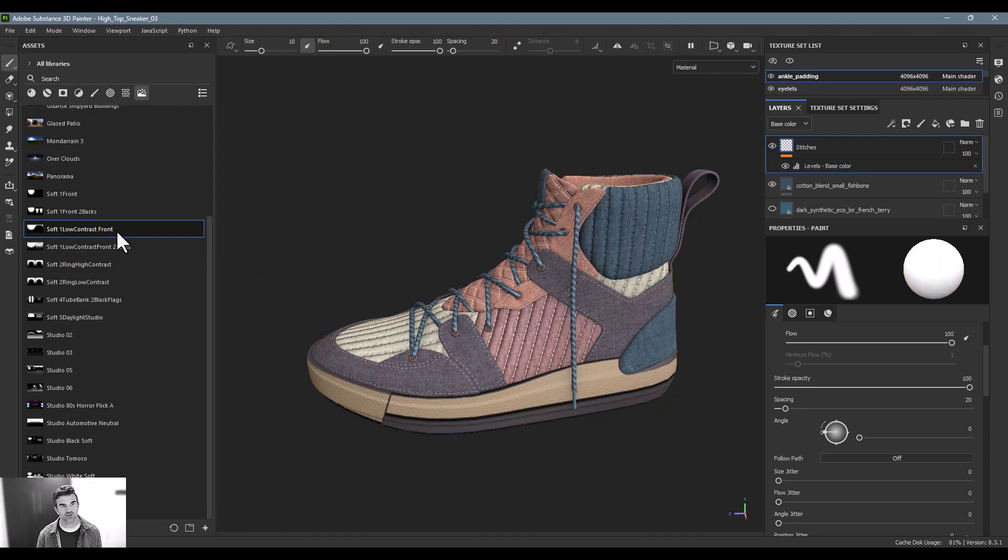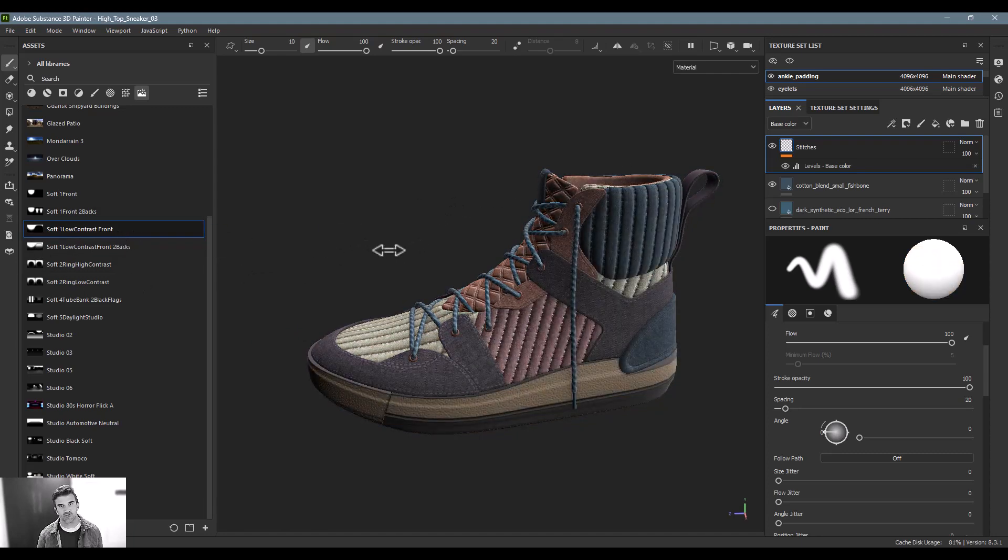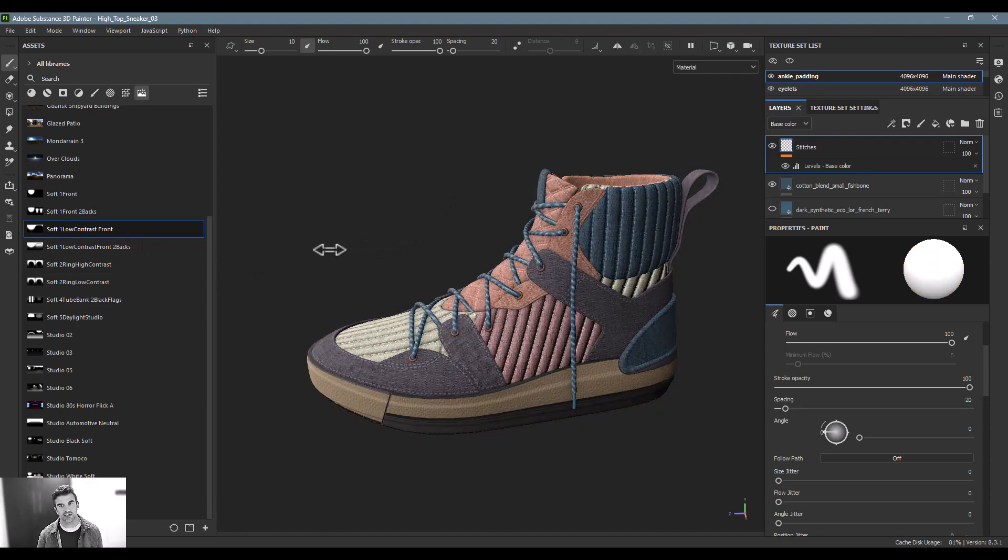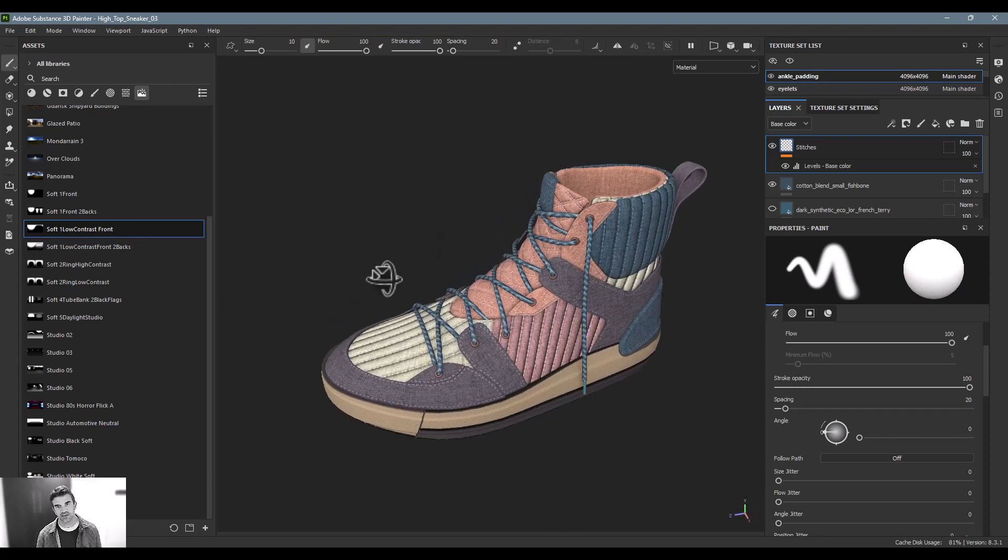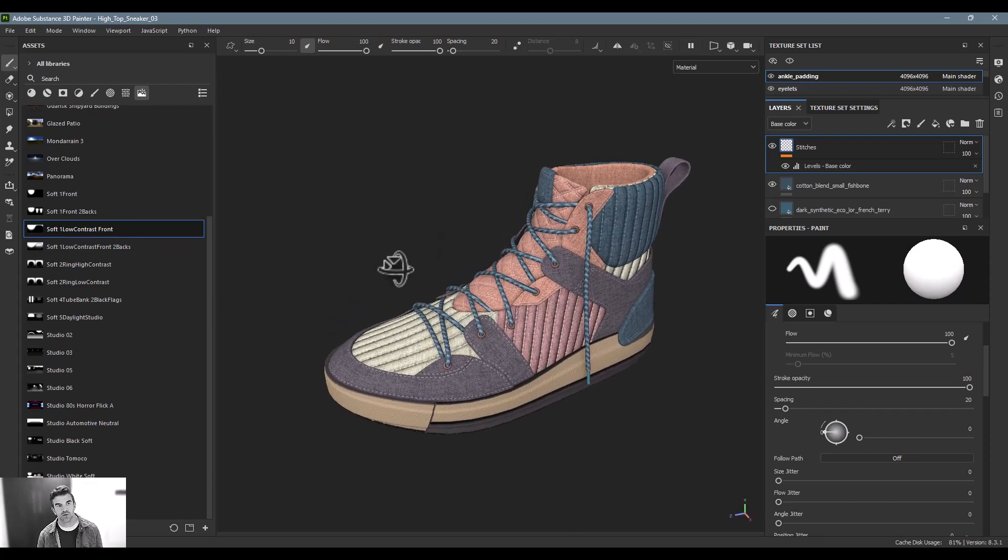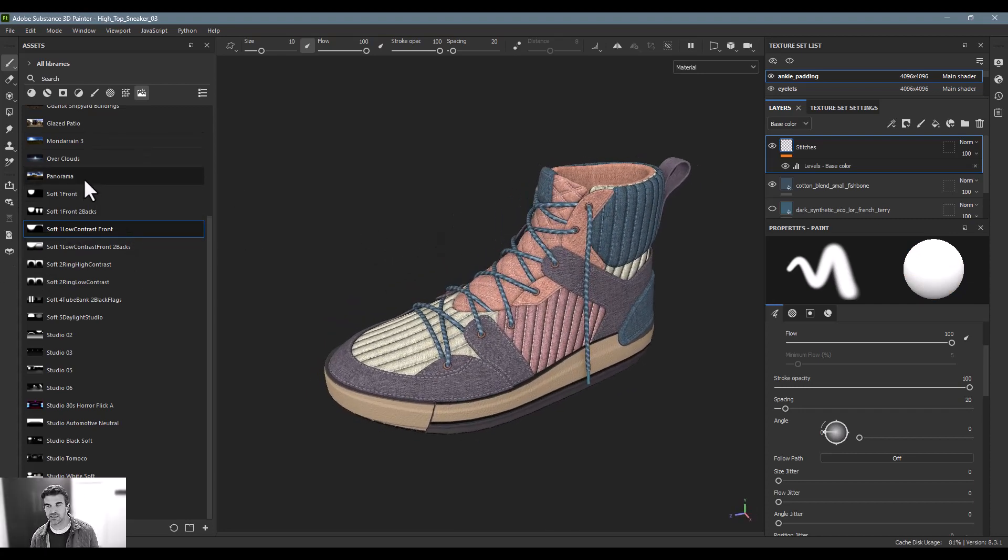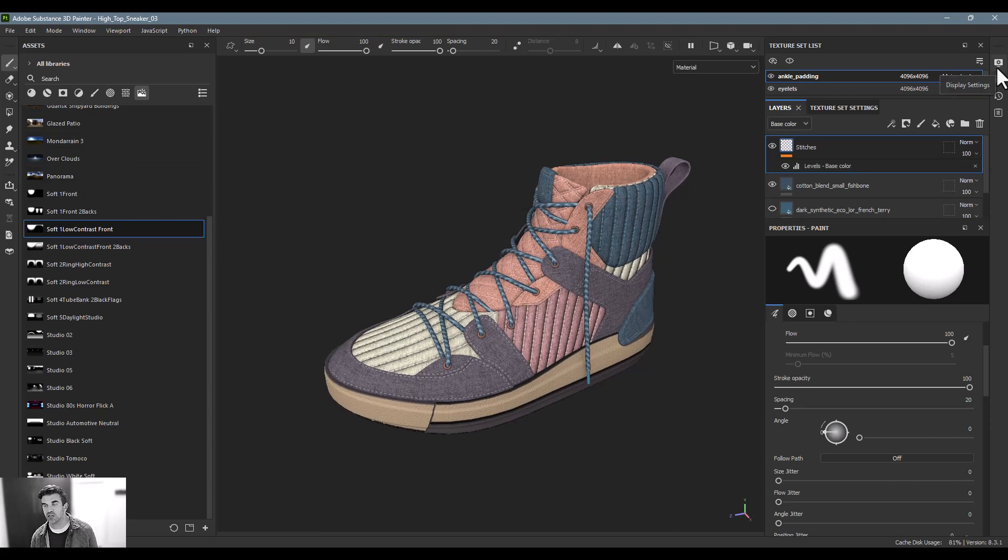So whenever you're working, I tend to use this low contrast front one just to kind of create some shadowing effects on it. It doesn't really do much good to talk about these in isolation without talking about the display settings as well.